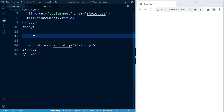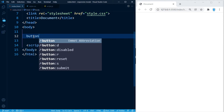Hey guys, before we start I want to mention that I'm using the Winter is Coming theme — that's the one you see right now, looks pretty cool. If you want to check it out, go ahead, it's absolutely free. All right, let's get started.